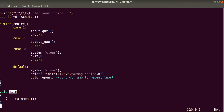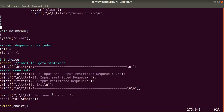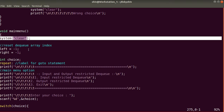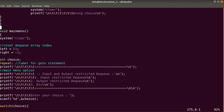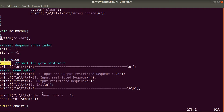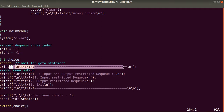Execution starts from the main method, which calls mainMenu. In mainMenu, we first call system clear to clear the terminal. We reset the DQ array indices to minus one — setting left and right to -1 means the DQ is empty. There is a choice integer variable, a label for the goto statement named 'repeat', and some formatting lines to make the output look good.